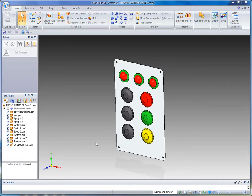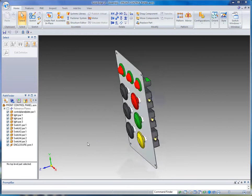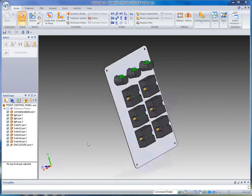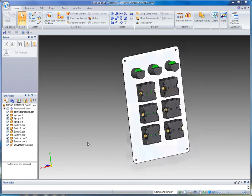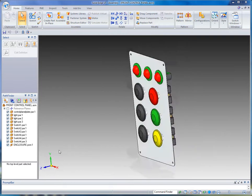This is some sheet metal design using Solid Edge with Synchronous Technology from Siemens PLM. You see I got this control panel here and I need to design an enclosure for it, a sheet metal enclosure.